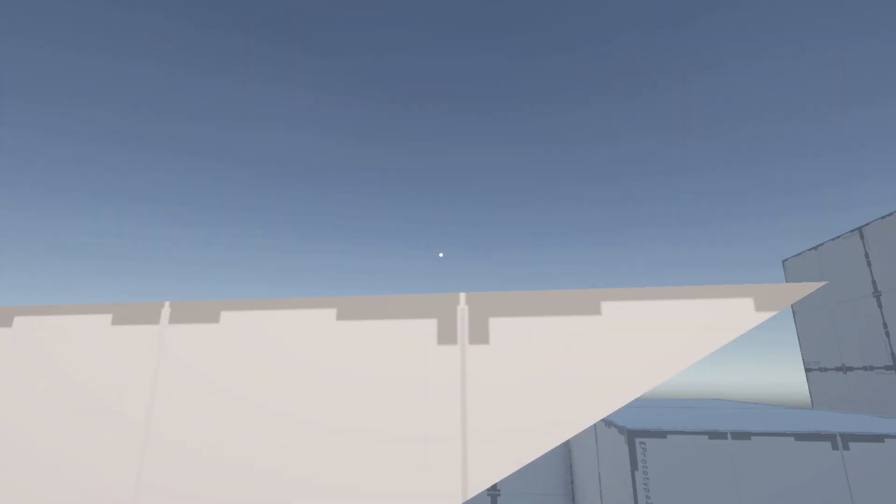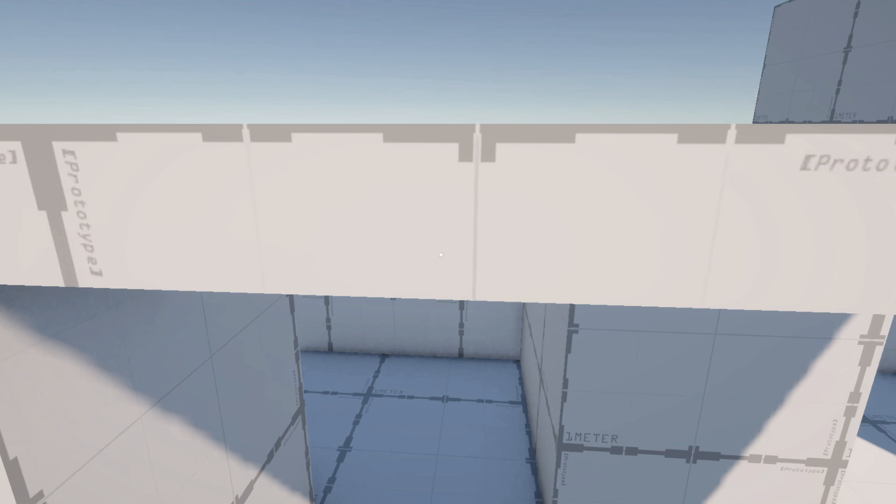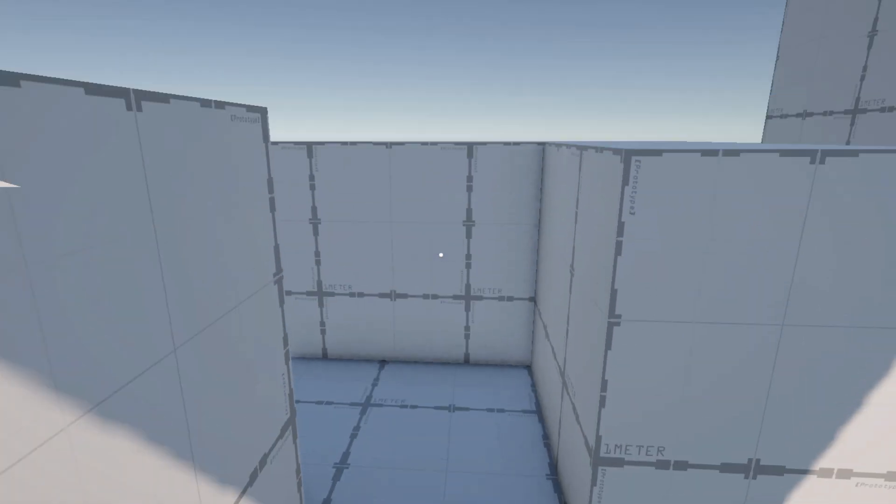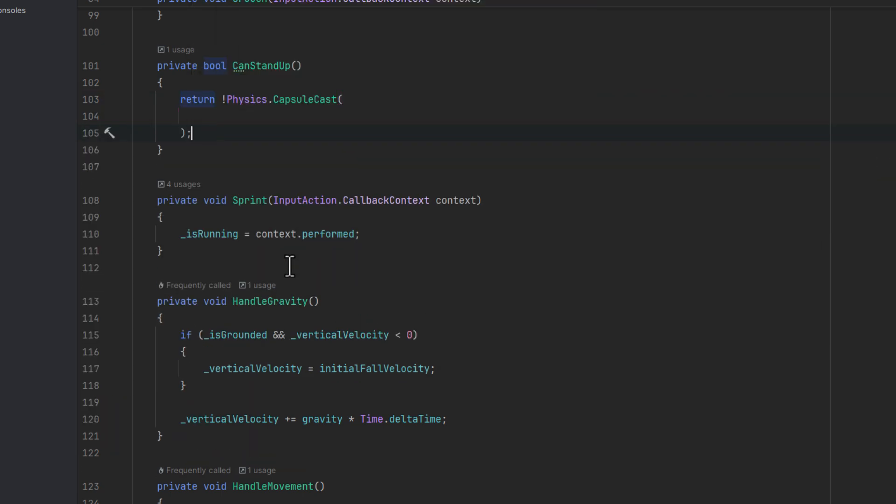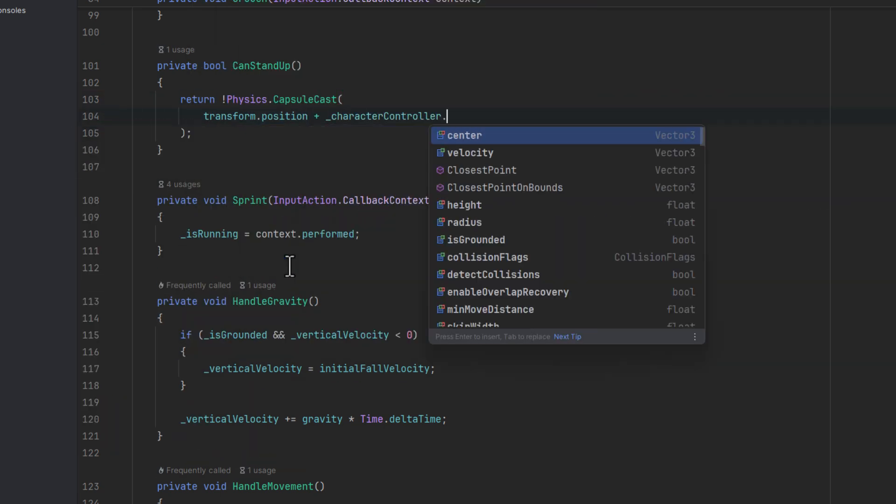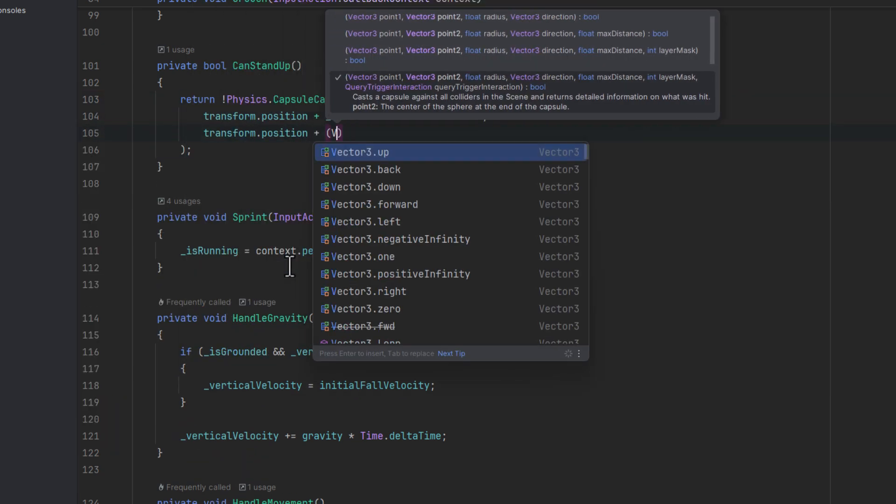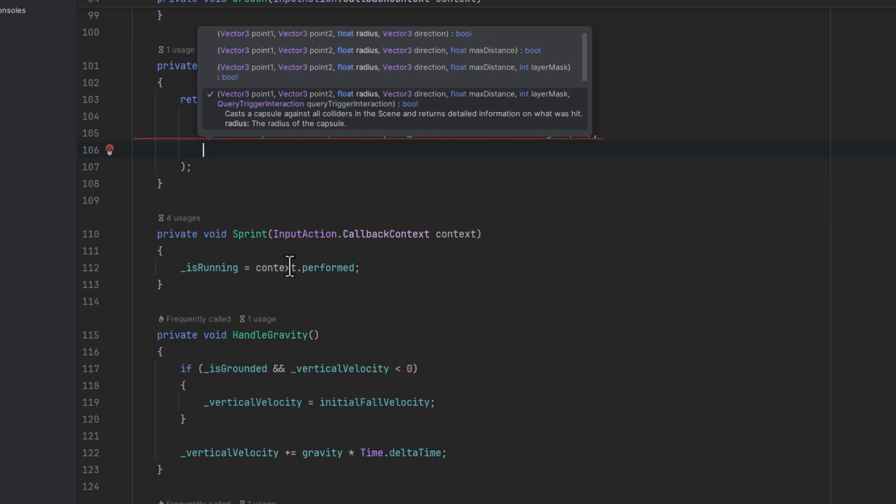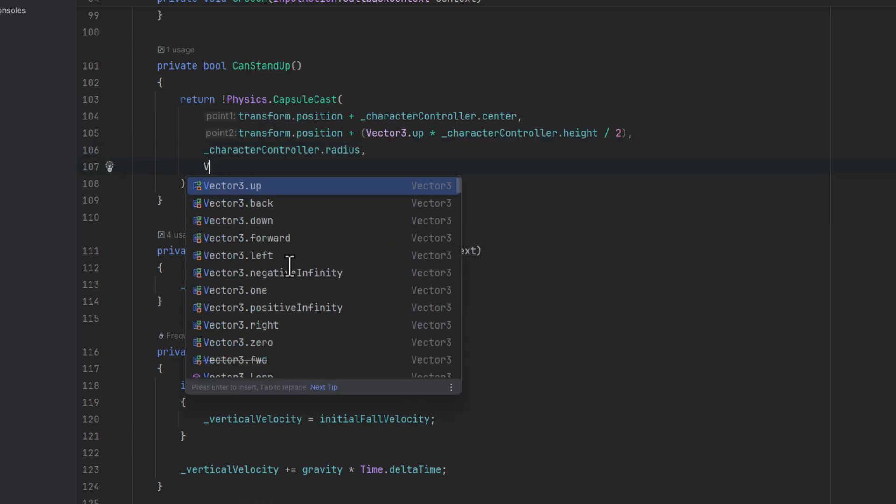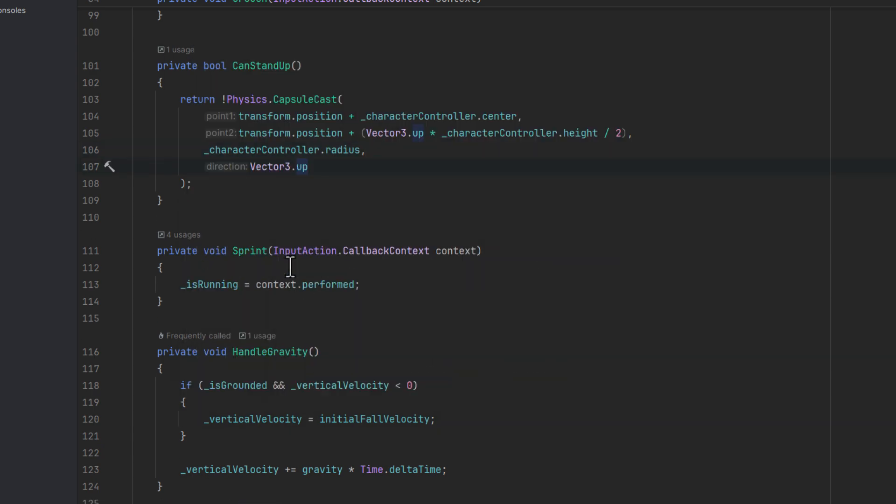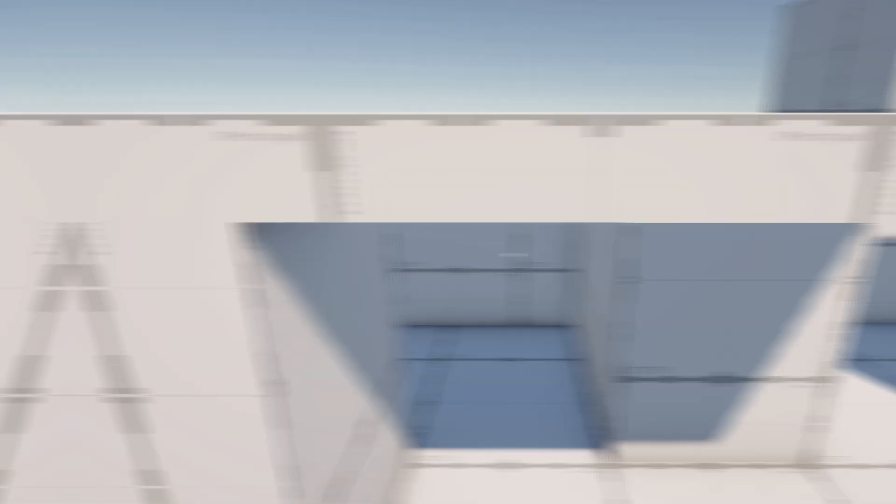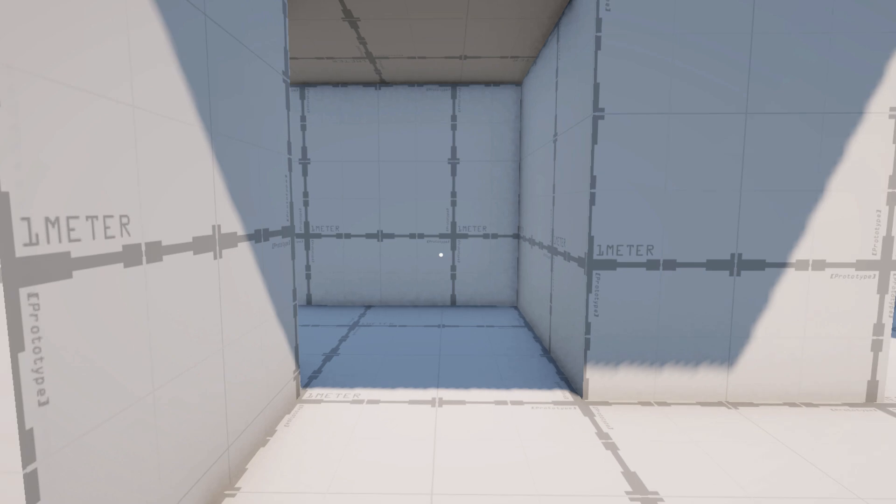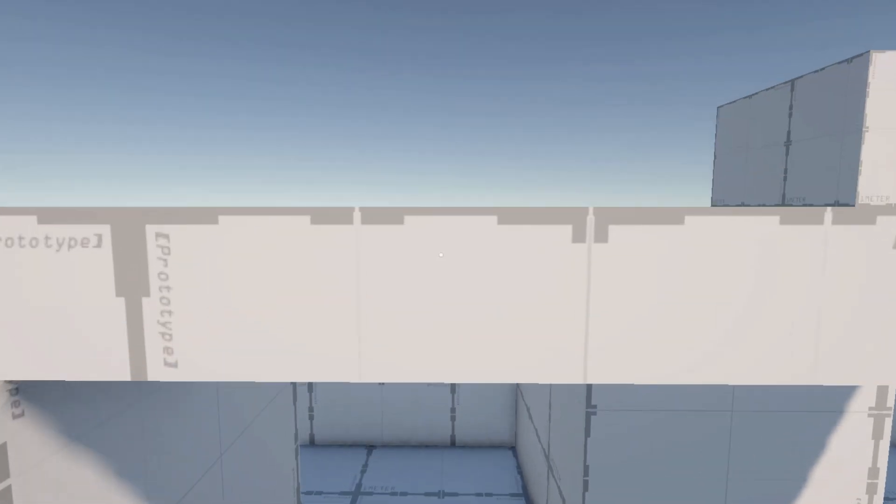But unfortunately around the edges of the colliders it didn't work as expected. The solution is pretty simple. We can simply change the regular raycast to the capsule cast. And now when we test everything will work as expected.